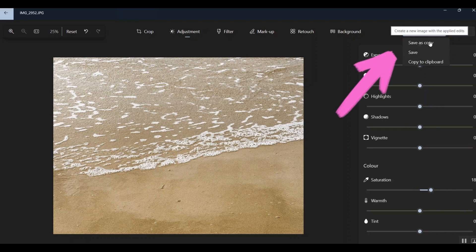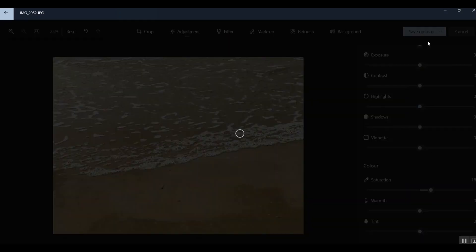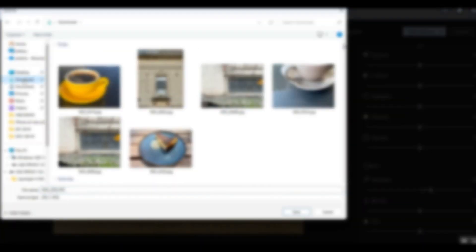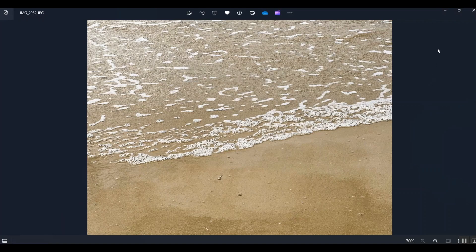I save as a copy because I always want to keep the original in case I want to change my mind or edit further. Always keep the original and save as a copy. I'm saving to Downloads, though you can save to a USB stick, the cloud, or anywhere you prefer.